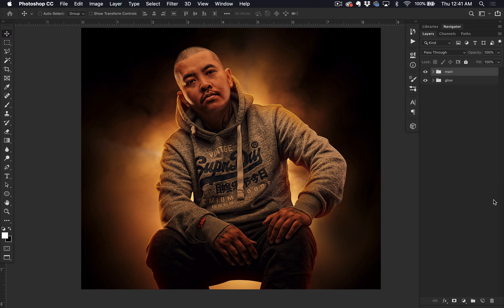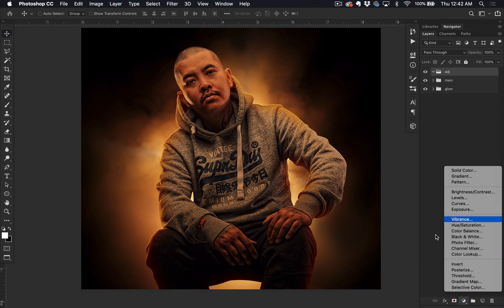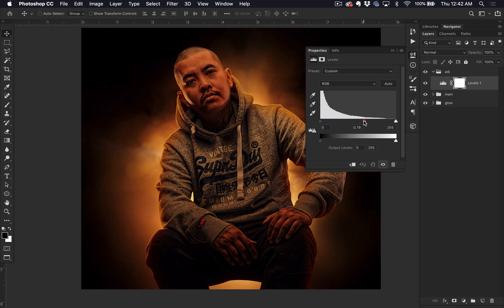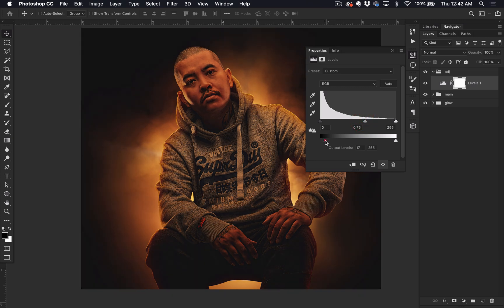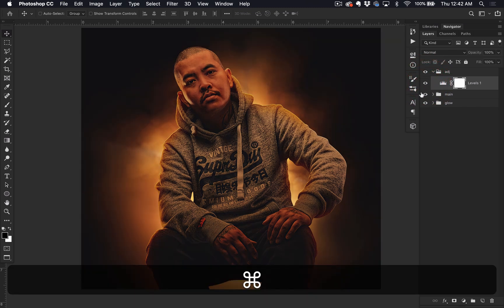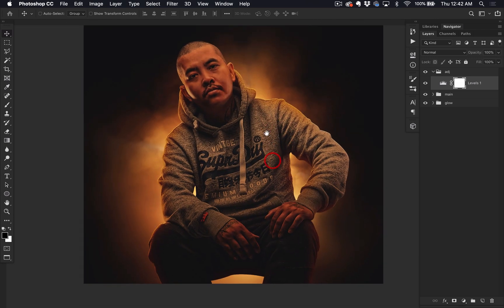Now let's create an overall adjustment layer for everything. I'm going to create a new folder and name it 'adjustment'. Go to the Levels adjustment layer — I want to give a little bit of contrast. I'm going to change the midtone, bring it up, and then bring the black point up a little. Contrast with the midtones — bring the black up kind of like that. So that's before and after. That's just the overall image. I like how it looks — overall looks pretty good.